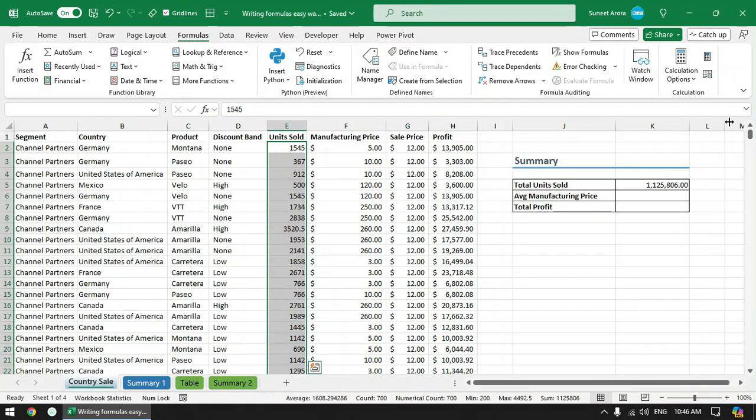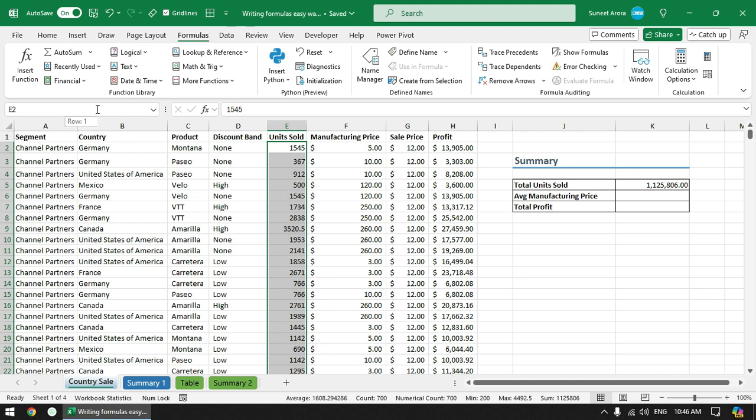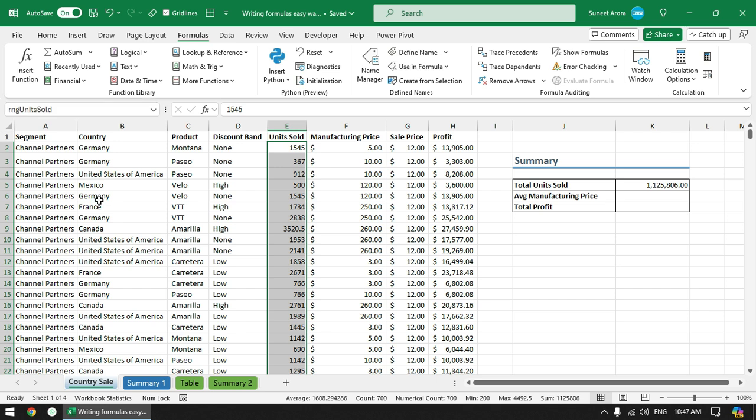Because we don't want to include header in this formula. So to give this range a name, go to the name box, click here and then start writing the name, whatever name you wish to give. I normally start range names with RNG prefix - units sold - and press enter. Now we have given a name to this range.